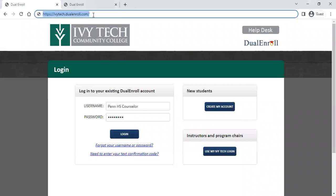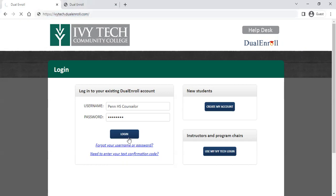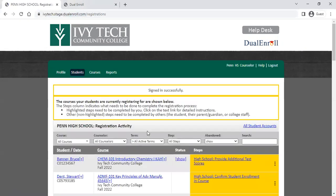You'll start at ivytech.dualenroll.com. Counselors and career center administrators log in using the menu on the left. If you can't remember your login information, you can always use the forgot your username or password link to find your way back into Dual Enroll. We do have a couple of updates for 2022 that I'll touch on along the way.